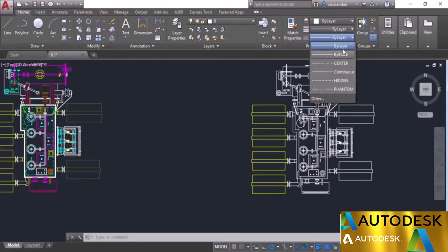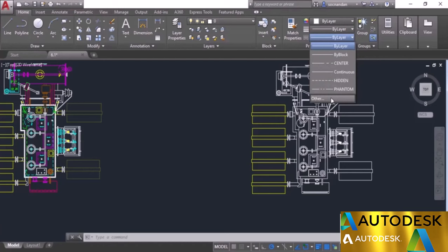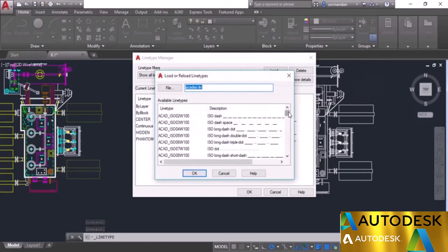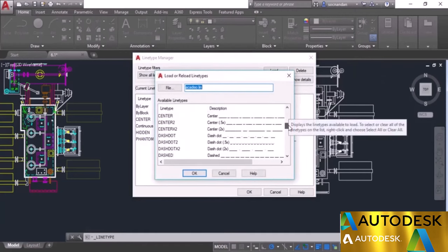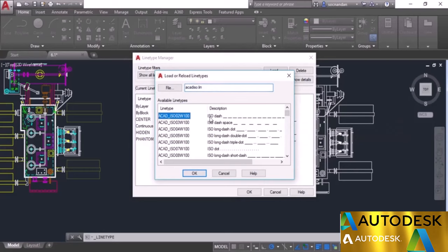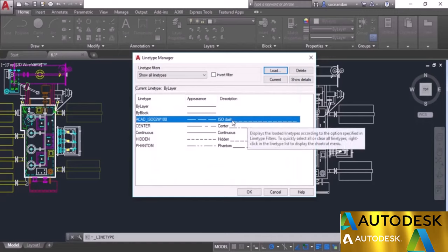In your case you will not find all of these line types in your list. You may only have by block, continuous, and by layer. The rest of the line types need to be loaded. So let's go to 'Other' and click on the load option. Here we have a complete list of line types and you can select whichever you want. I'll select the ISO dash line type and click OK. Now the ISO dash line type is added to our list.